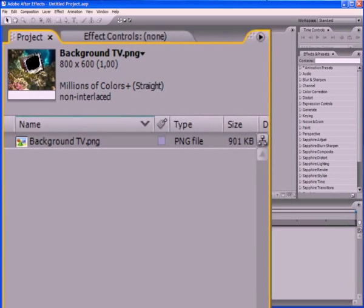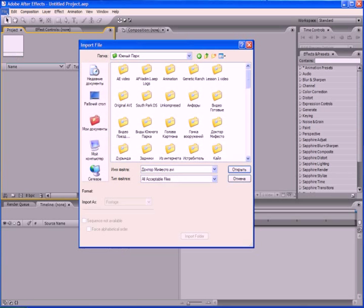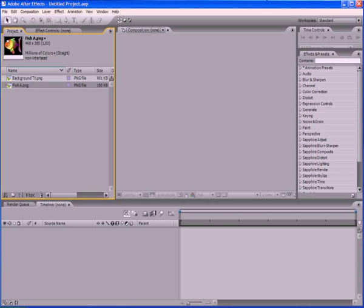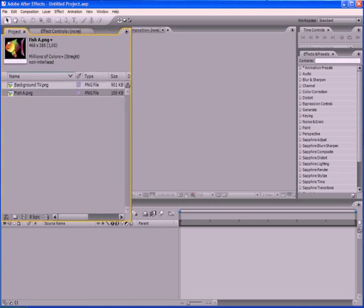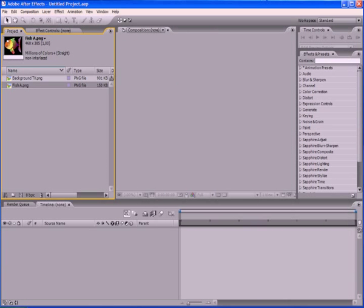Similarly, import the next file, which is called FishA. Now in the project panel you have two files, and I think you are already quite familiar with the process of import, and so we can move to the animation.